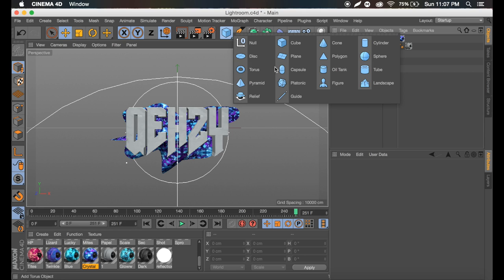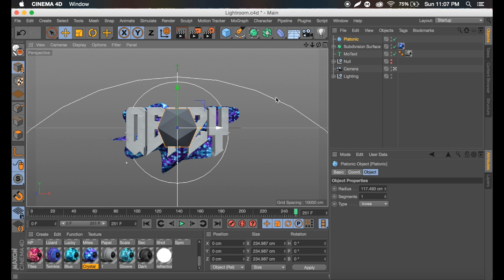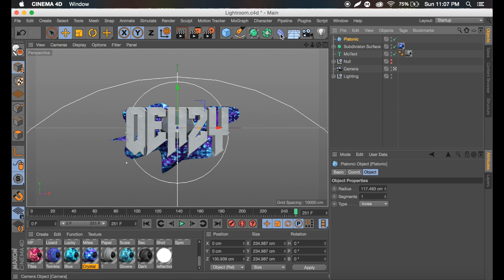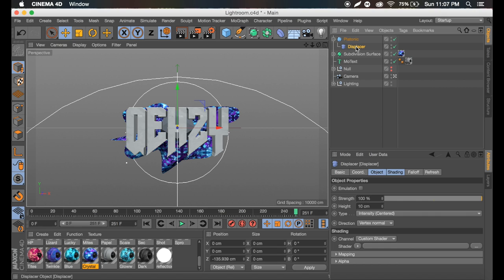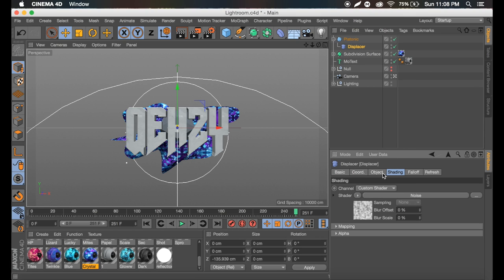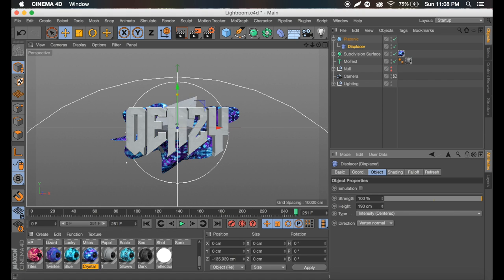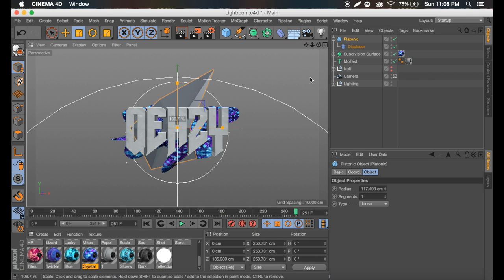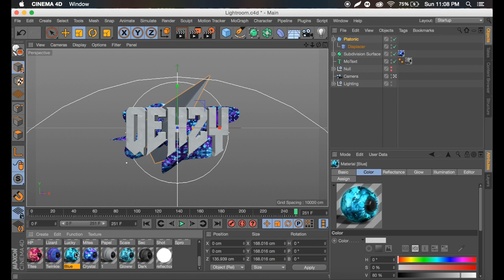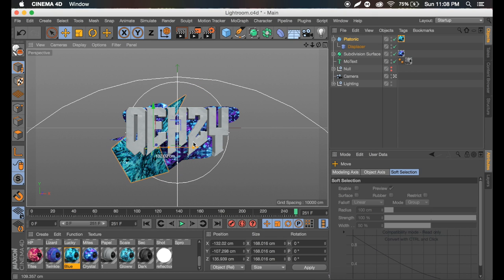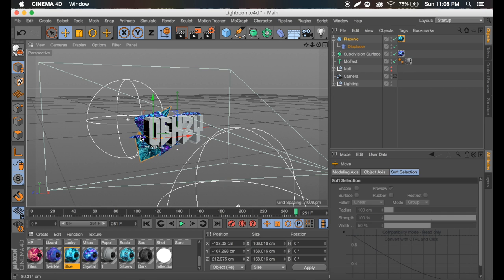We're going to get a platonic from objects and increase the size a tad bit. Let's move this back behind our text. Then go to effectors, get a displacer, and drag it onto the platonic. Click on the displacer, go to shading, click the arrow, and go to noise. Then go to object and increase the height so we get a shape like that. You can decrease the size of the platonic and add the blue material from the glowing section, placing it in the bottom left and moving it back a bit.